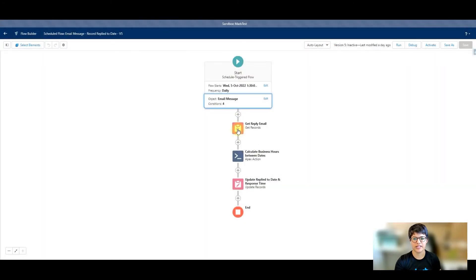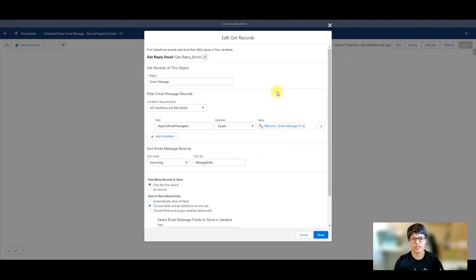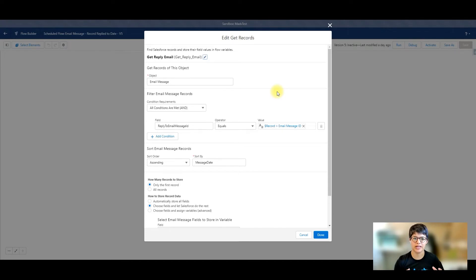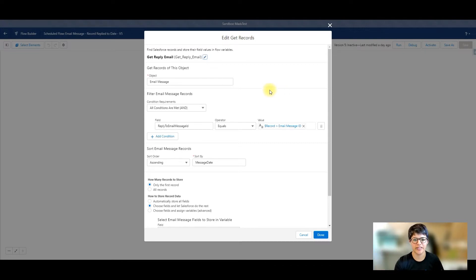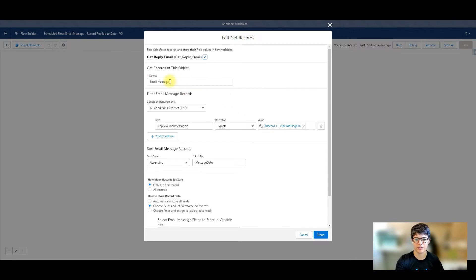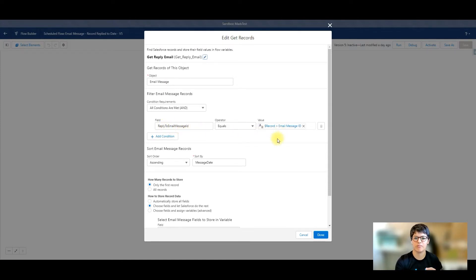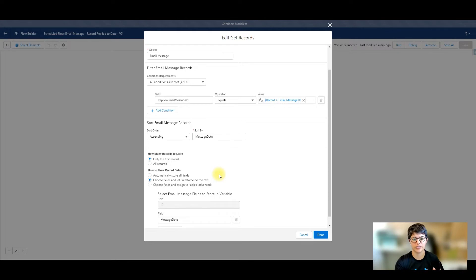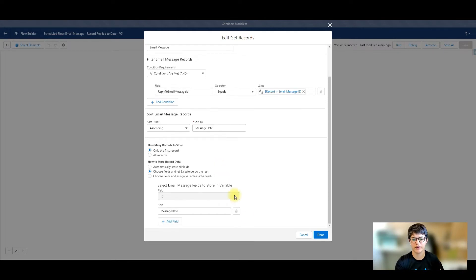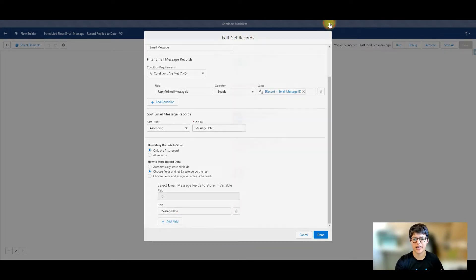Then I'm going to get my reply email. If I am looking at all replied emails, I am then going to find the email that was the reply. To get that, I'm going to get the email message object and filter where the reply to message ID equals my record ID. And then I'm going to sort it ascending by message date. So I'm making sure that I'm grabbing just the first one, and I'm just grabbing the message date.